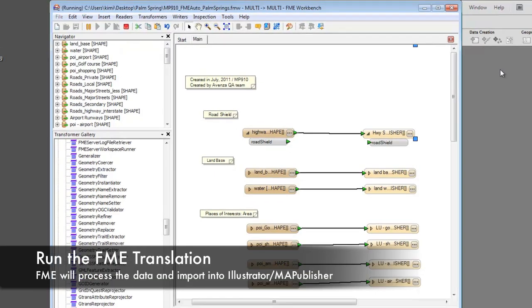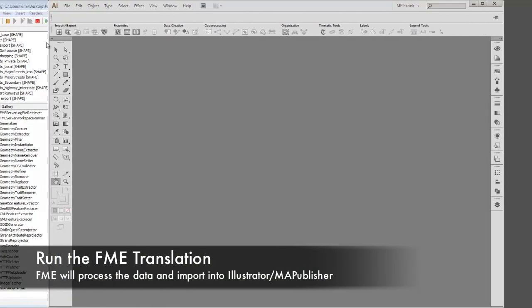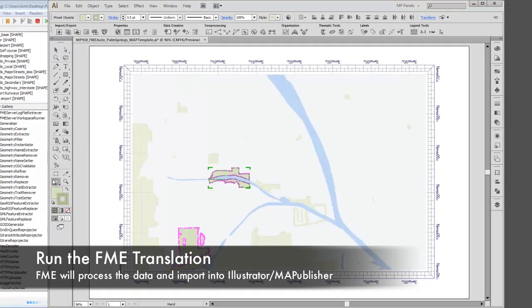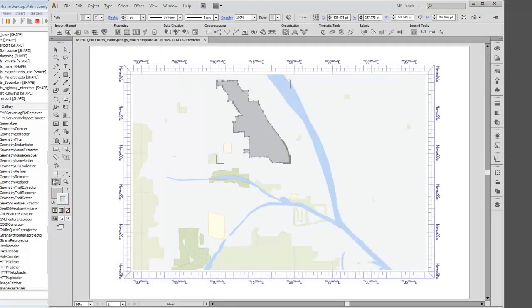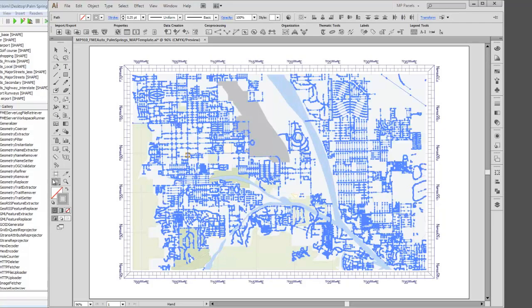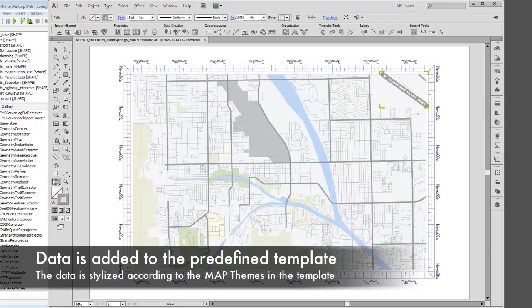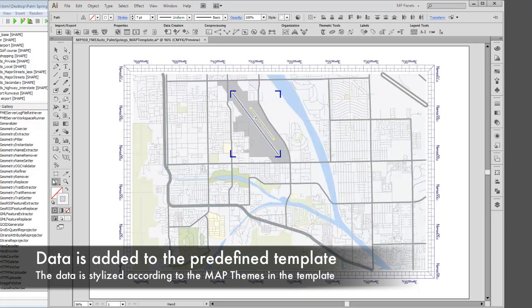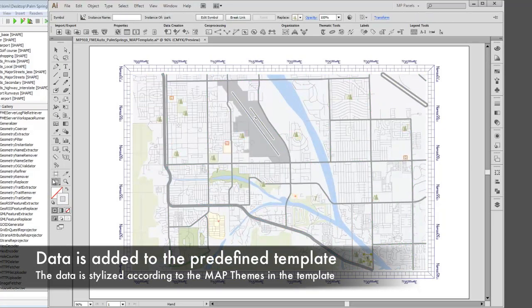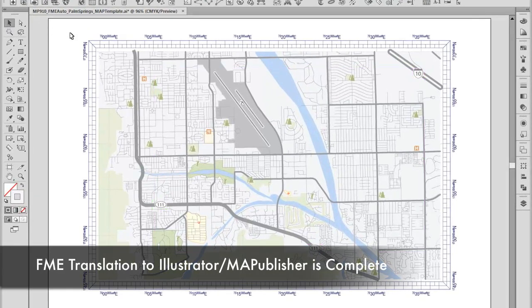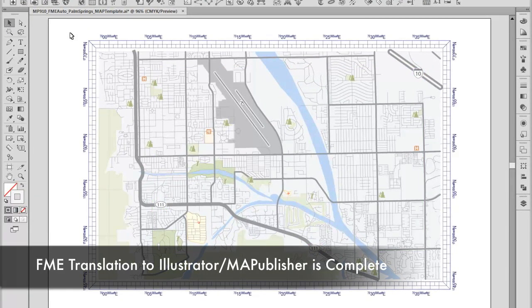The last step in the process is to run the FME translation. FME will process the data and Illustrator will start if it is not already. The data is imported and stylized into our predefined Map Publisher Illustrator template, and the FME translation is complete.